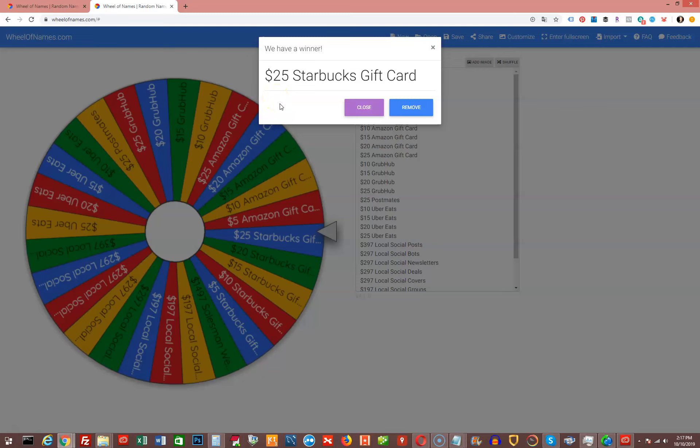And then what I'll do is I'll announce that in my emails. So you will have to check your email each and every day to see if you were selected as a winner.